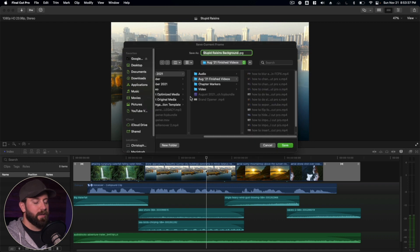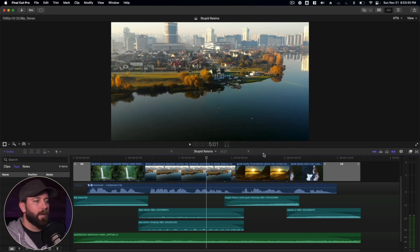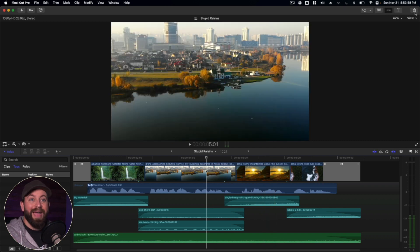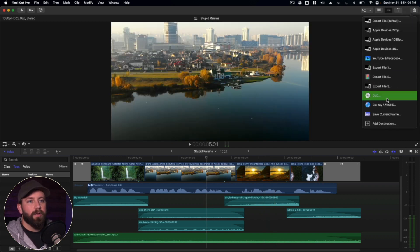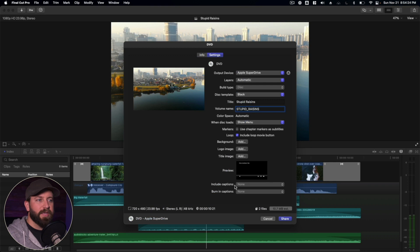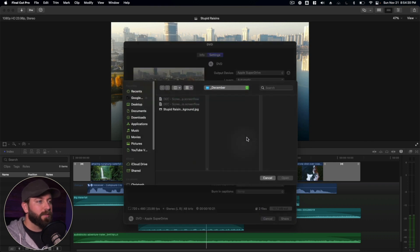We'll just save that in one of our folders here. So we're going to go back into our options here. Go back to the DVD. So we got things back to how they were before. And what we're going to do is going to find that background. Let's go ahead and add it.